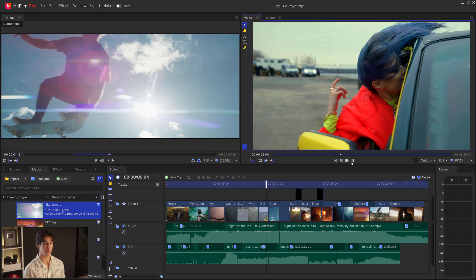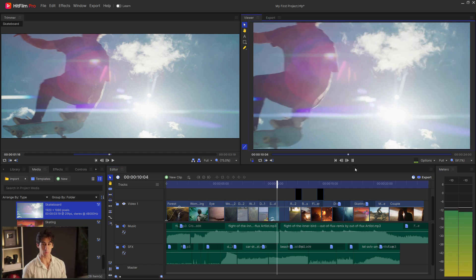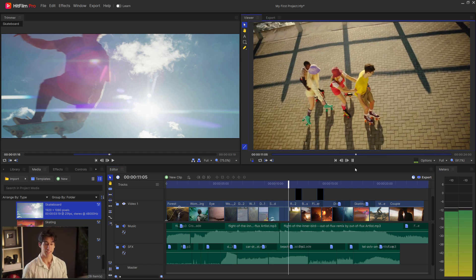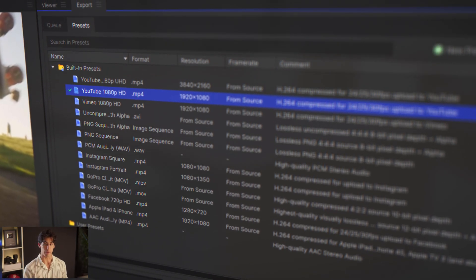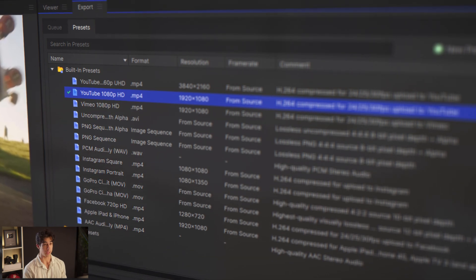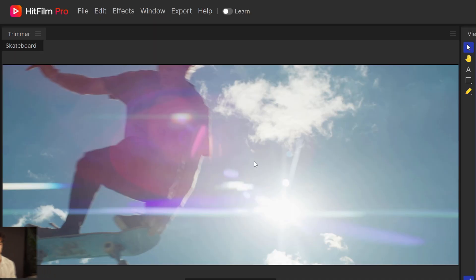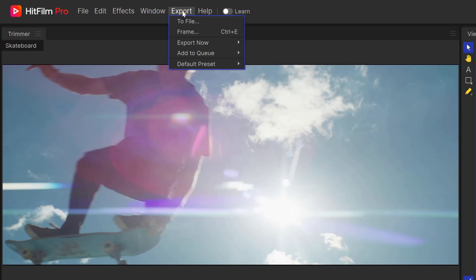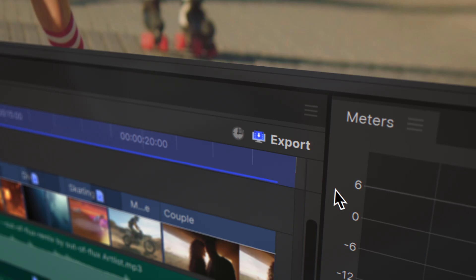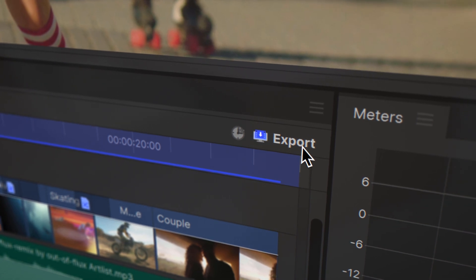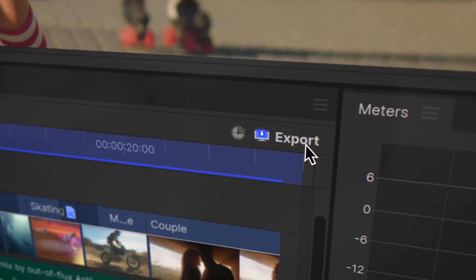So now that we're finished with the edit, we're ready to export. This means rendering the video into a more common format that can be played and uploaded online. You can export through either the toolbar up top or this icon closer to the timeline.